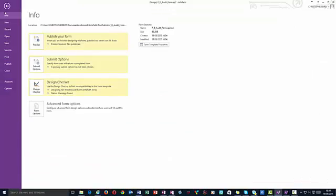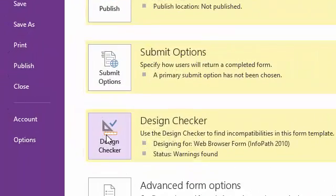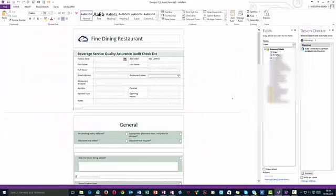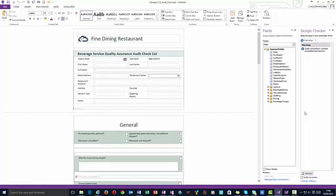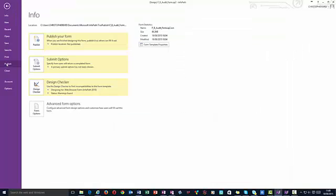Before publishing, let's check the form for errors. I click File and under the Info section I see Design Checker — I click this. Immediately I revert back to the form and a right hand pane opens. A form check has run and any errors will be reported in this pane. I can see no errors have been flagged, so my form is in good shape to publish.